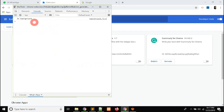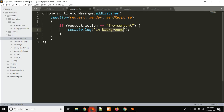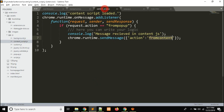Yes — in background, inside content script.js, here you can write your logic. For example, if you want to scrape data from a page, you can hold that data inside an array and then pass it to background.js using this messages API. Thanks for watching.